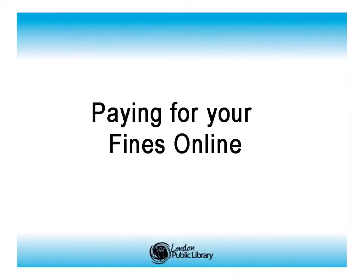You can pay your fine online using your Visa, MasterCard or American Express credit card or PayPal account. Here's how.